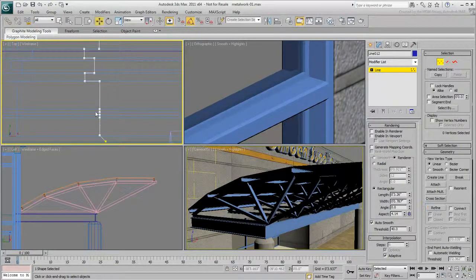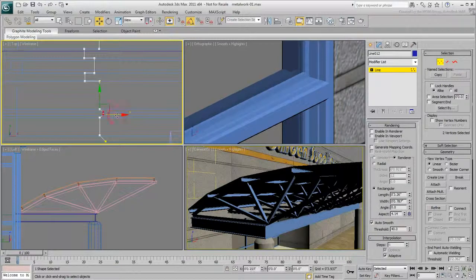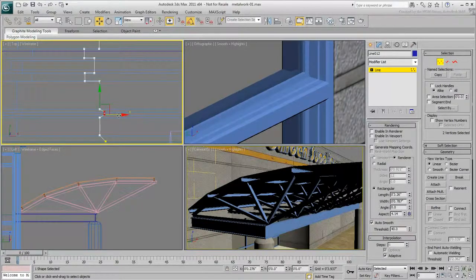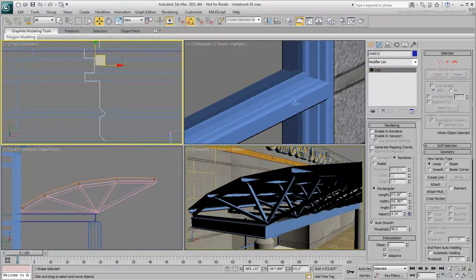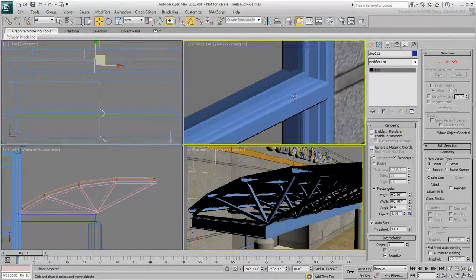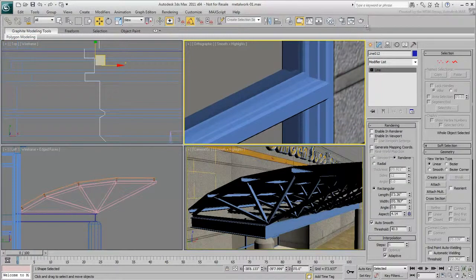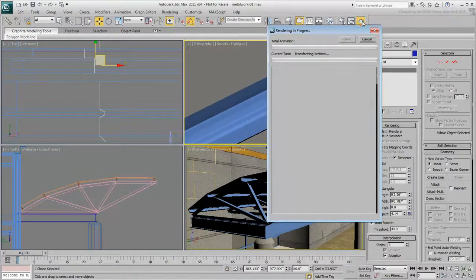Of course, remember that additional detail is only useful in a close-up shot. When seen from a distance, additional detail only adds to rendering time.